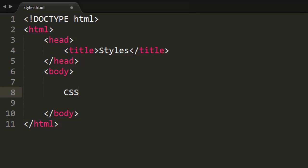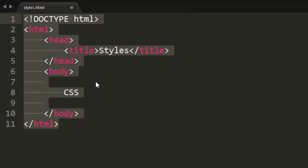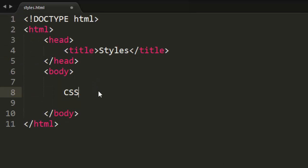Basically, it is a language that describes how an HTML document, how our website, should look. And CSS is very, very simple. You'll get the hang of it in no time.